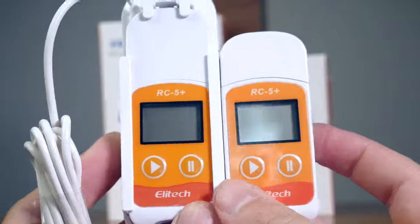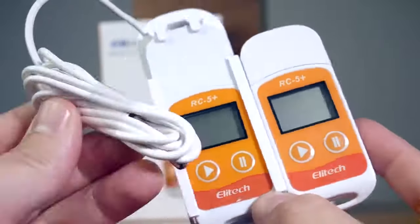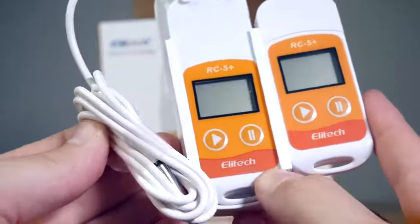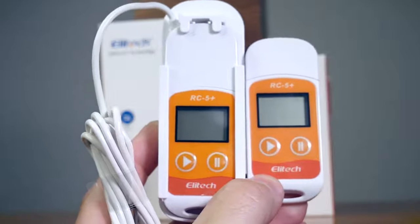The RC5 Plus TE defaults to the external sensor, but you can change that to internal via the Illitech software.